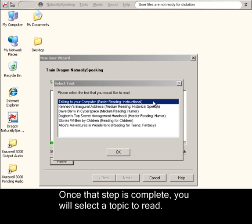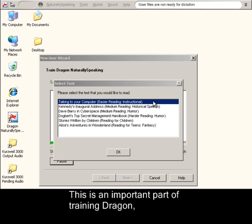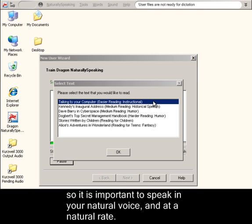This is an important part of training Dragon, so it is important to speak in your natural voice and at a natural rate.